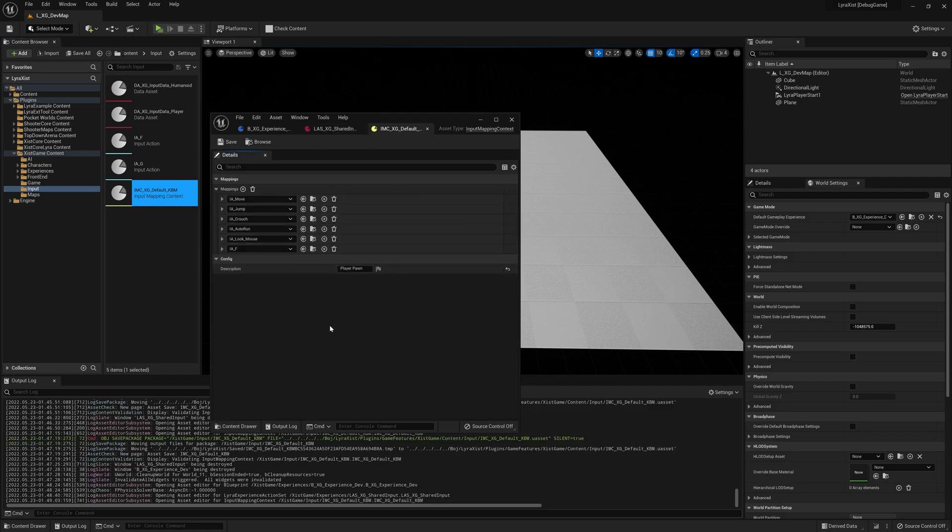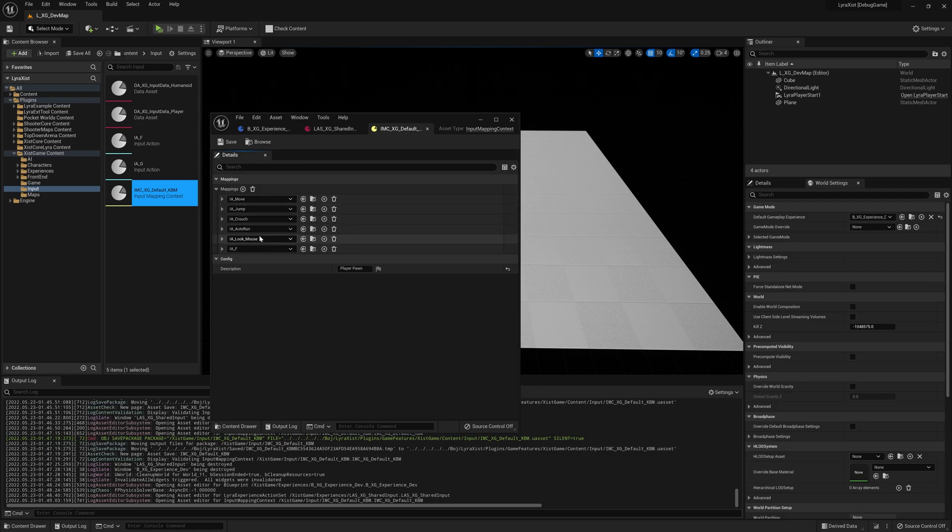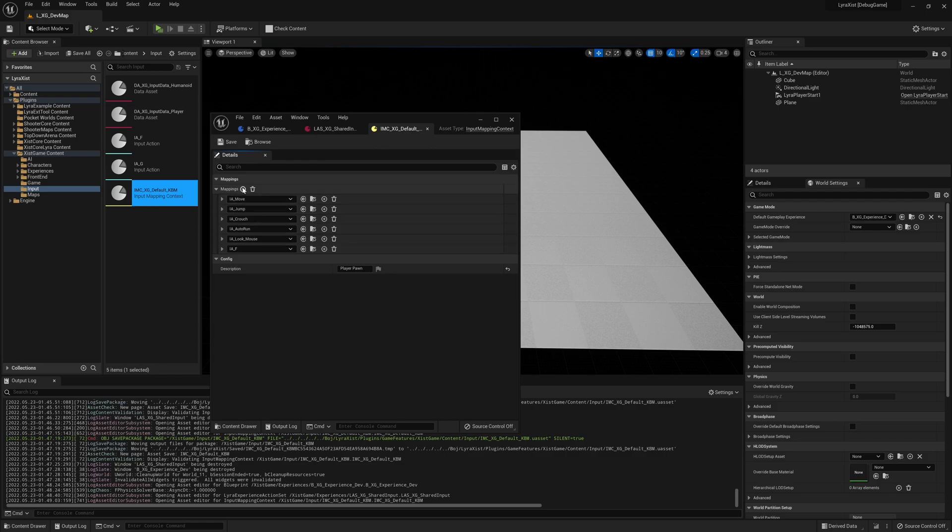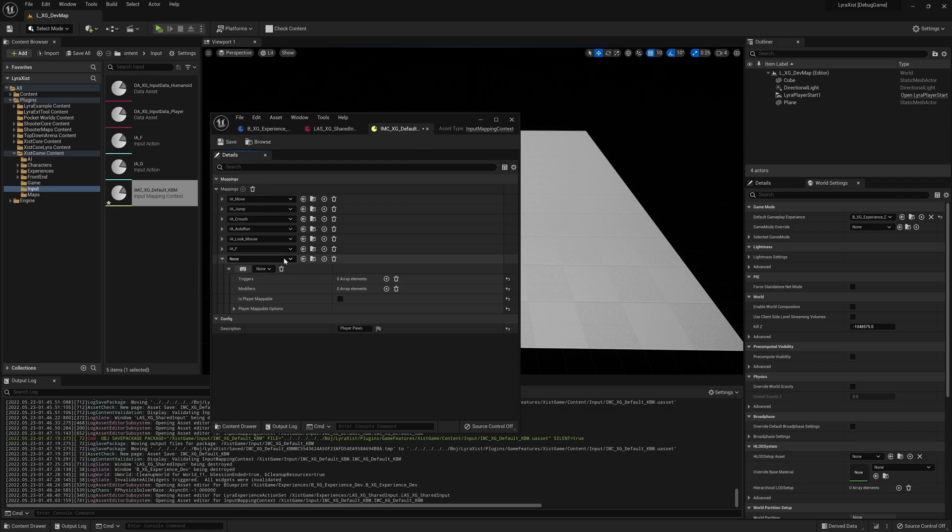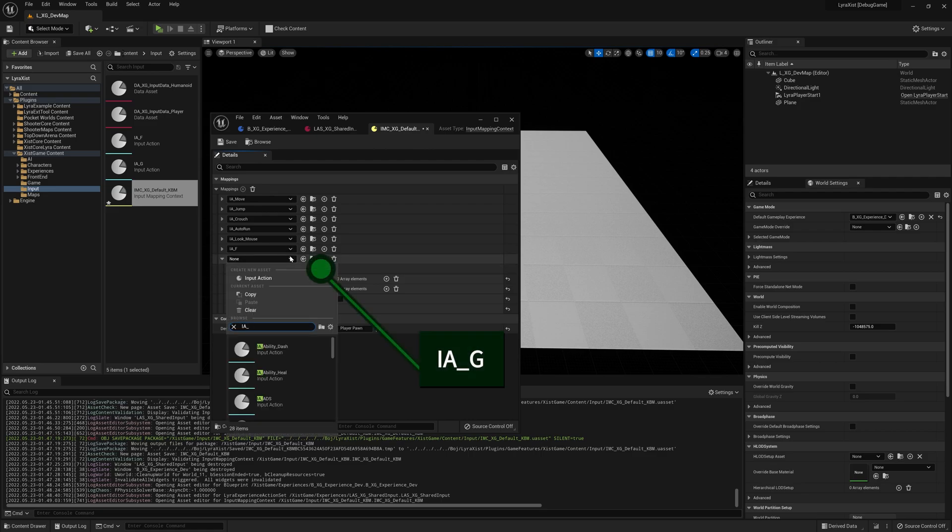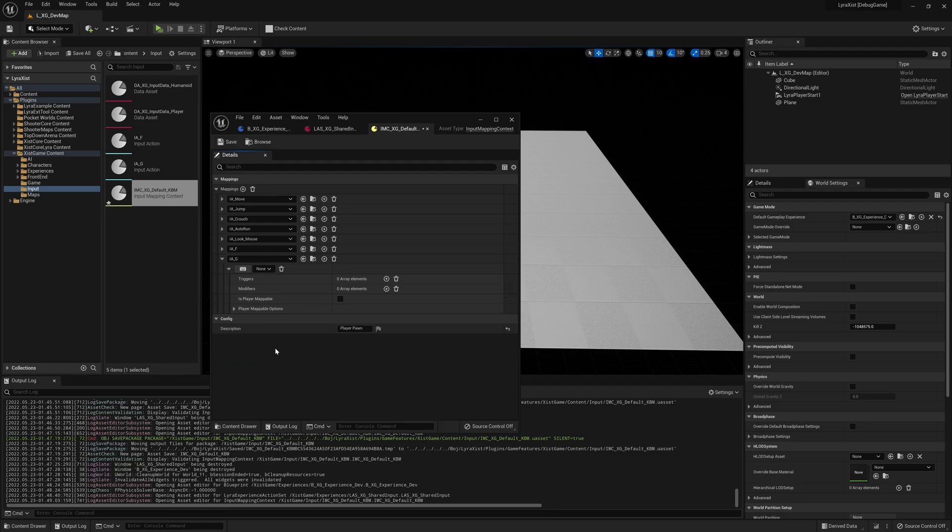So first thing you do is let's come over here and click on this. There it is. It's that one I showed you before. We're going to open this up. You're probably going to have a couple of things in here from default Lyra. You may not have this F. I did that as a proof of concept. You can just ignore that. We're going to add a new mapping here.